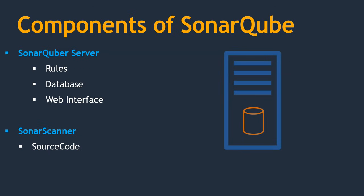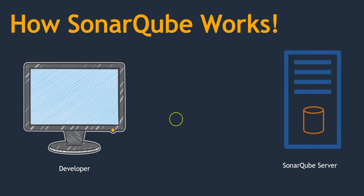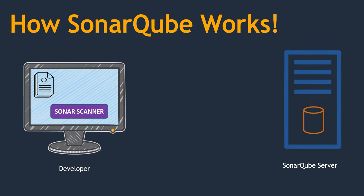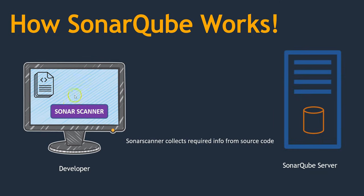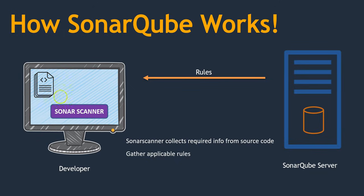Let's go back. Next thing, we will see how the communication happens between SonarQube and SonarScanner. This is a developer system where your source code exists. And we want to run SonarScanner over here. So we must install SonarScanner here. This is the SonarQube server where we have a database and web interface. First step, SonarScanner collects required information from the source code. Your source code should have the SonarScanner.properties file. It will have some of the information that it is going to collect. If it doesn't have the SonarScanner file, you should generate one. That is the first step. Second step is it is going to gather the applicable rules.